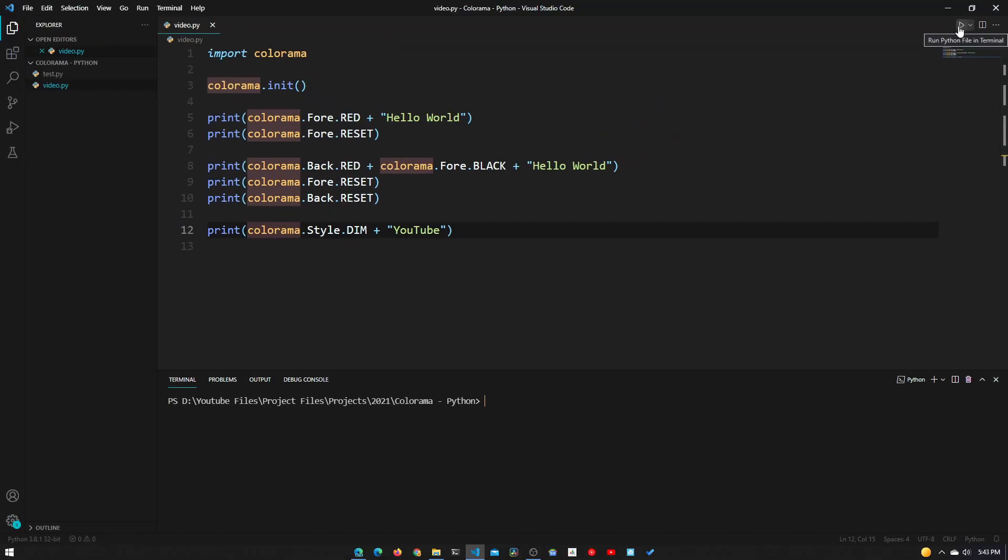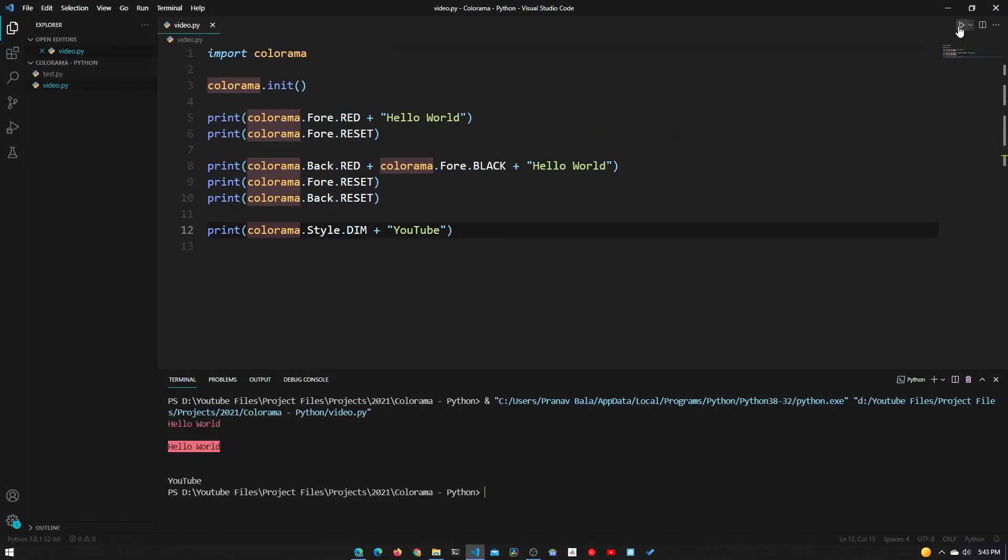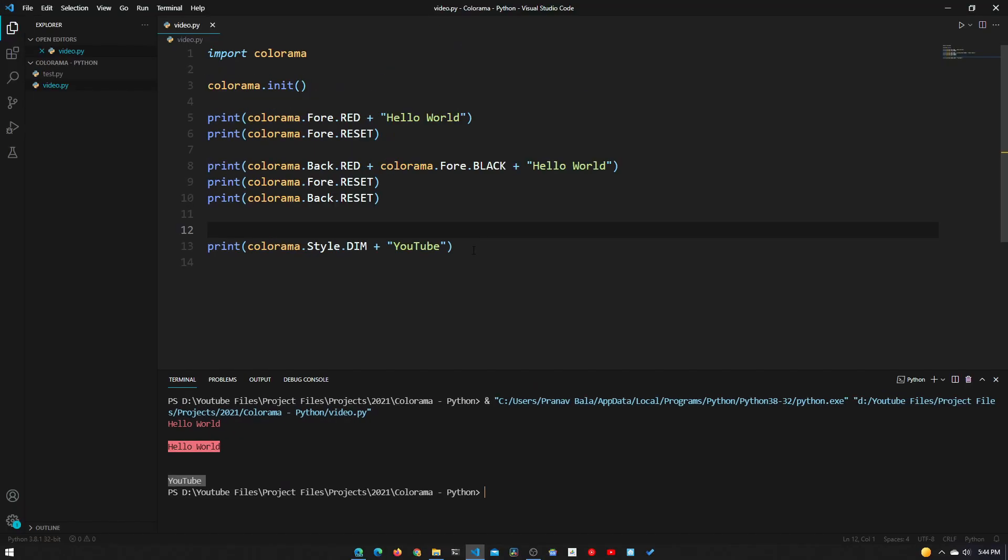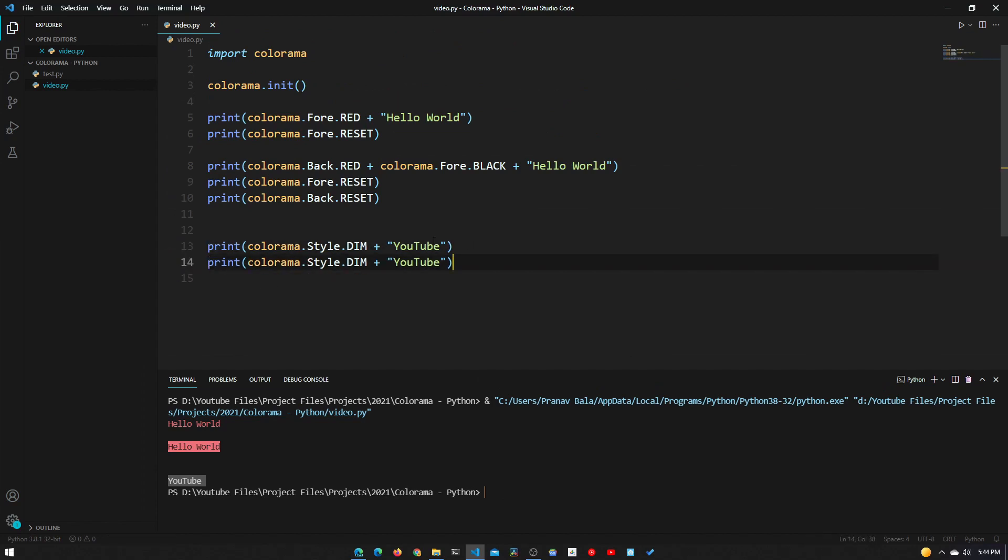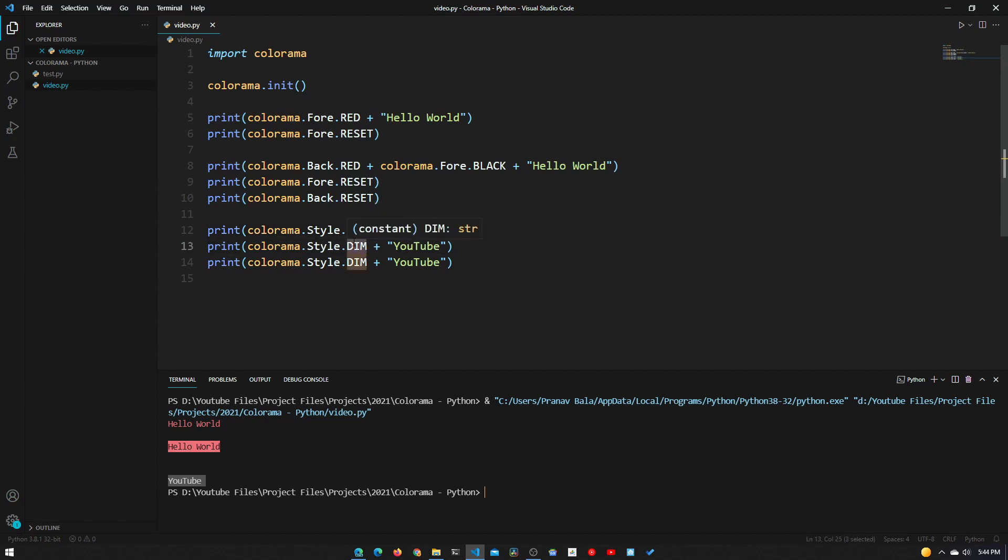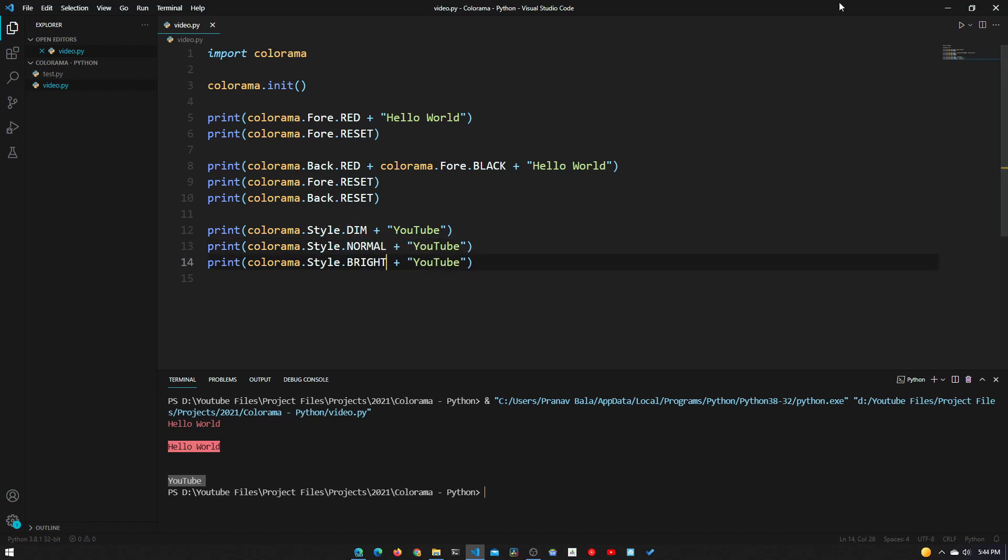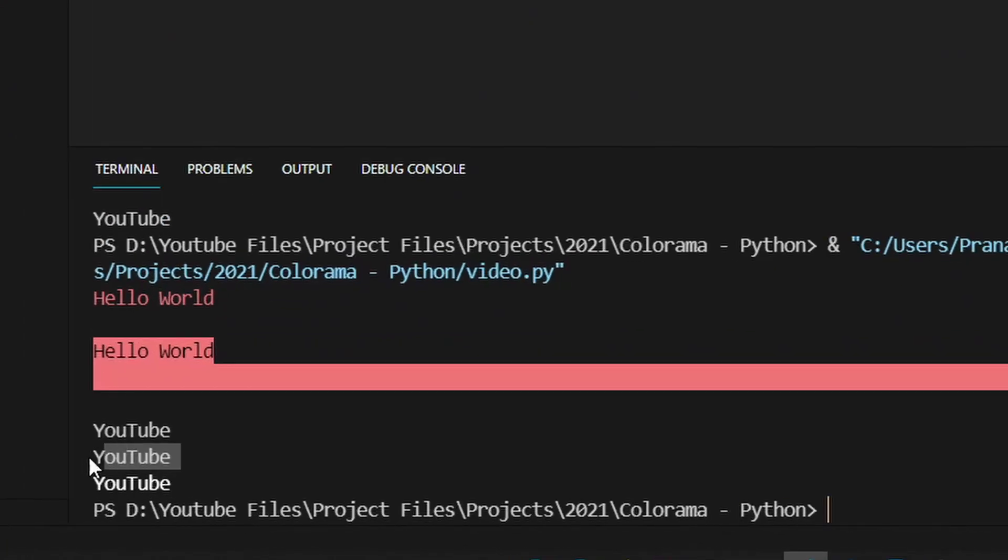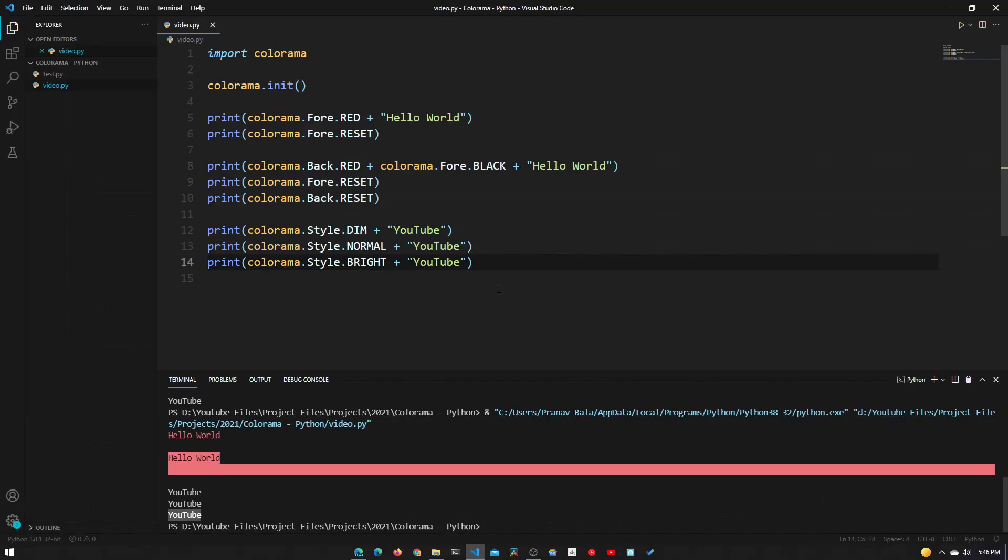We can print this out, and we see that YouTube - you can't really tell when it's not next to other attributes. So we will add a few of these. We'll make one bright, one dim, and one normal. We'll have the dim one at the top, make this one normal, and make this one bright. If we print this, you can see that the dim just looks a bit dimmer, normal looks normal, and bright you can really tell - it looks a lot brighter.